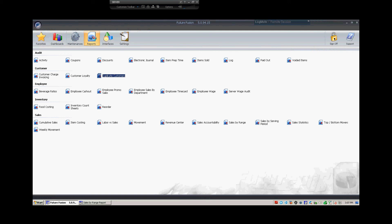and then your settings, which would be your system devices and whatnot. The reports themselves have not changed, it's just how you access them.